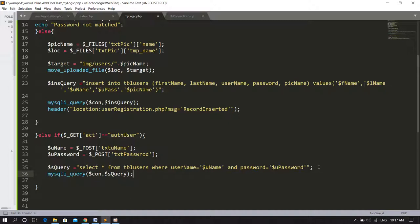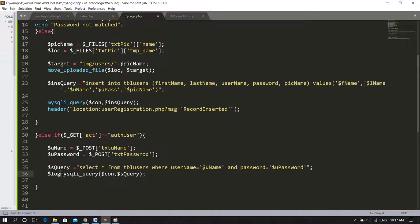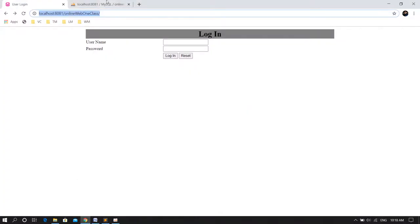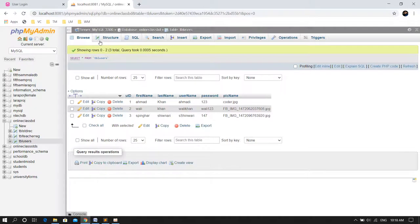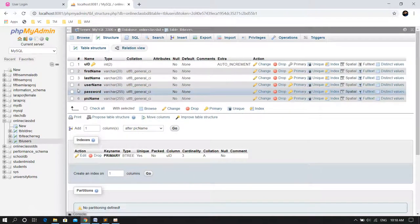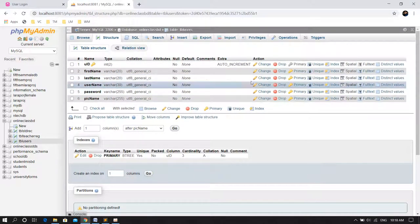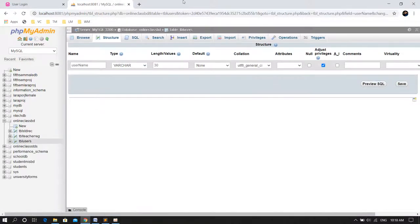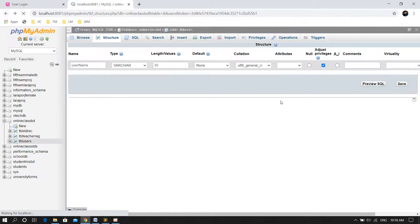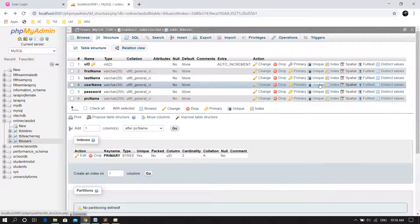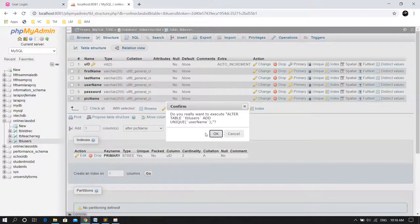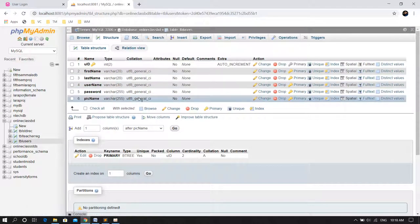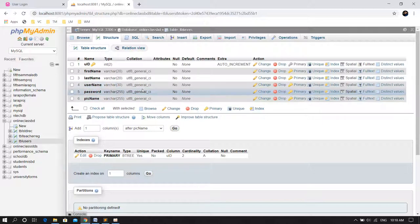I'll run the query using mysqli underscore query with dollar of con connection and dollar of query. It will return data. Whatever is returned, we store in a variable called login record. I want to see how many records are in login record. If exactly one record exists, then it is a valid user. If not, then it is not a valid user. We have a function in PHP mysqli underscore num underscore rows which counts the number of rows.